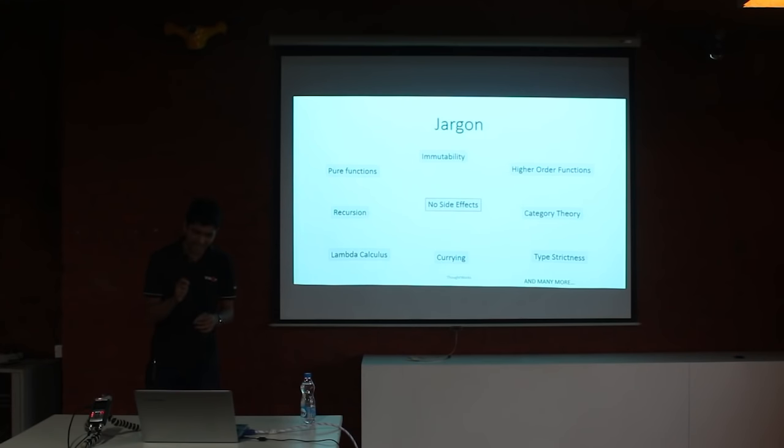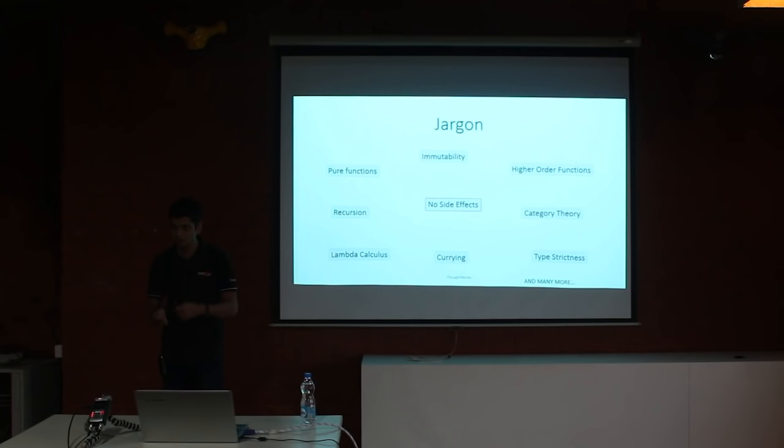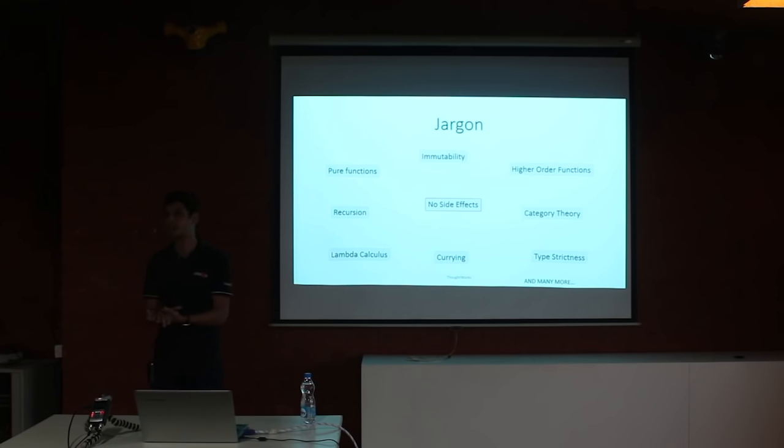But it helps give you a shared vocabulary with your fellow programmers, just like design patterns. When you tell your teammate that you have done something in factory pattern or a command pattern, they get an idea of the high level structure of your code. Similarly, if you say that you have implemented a monadic design for your program, it helps. The shared vocabulary, the lingo helps.